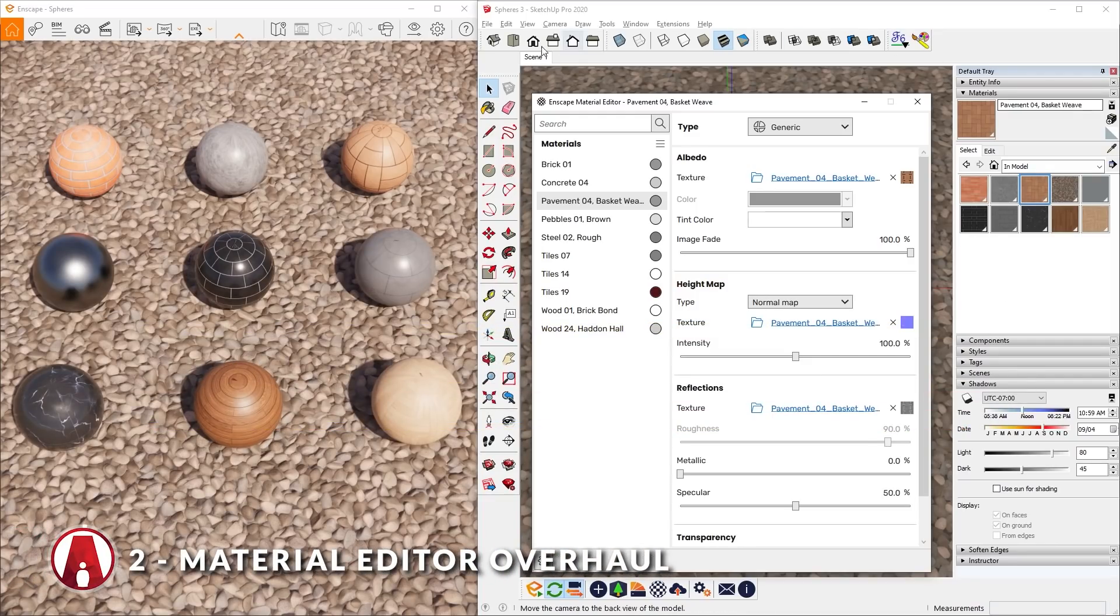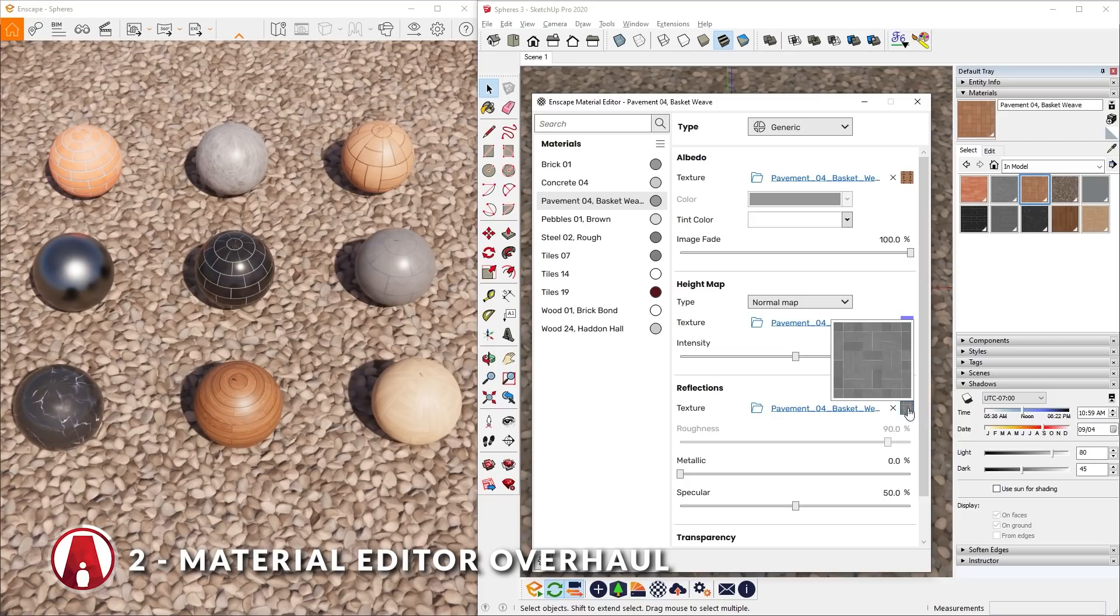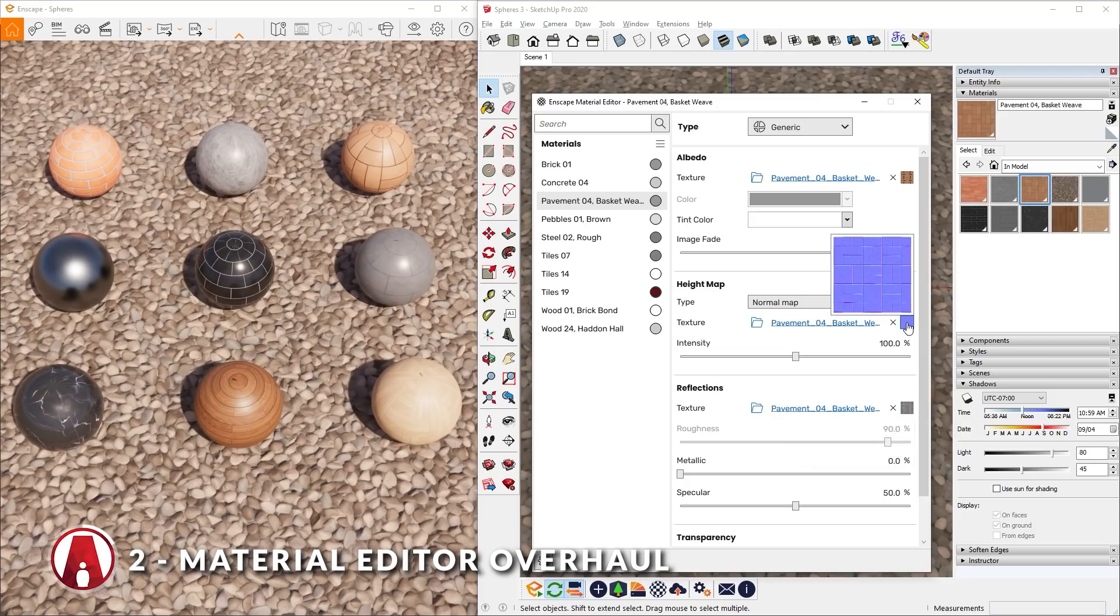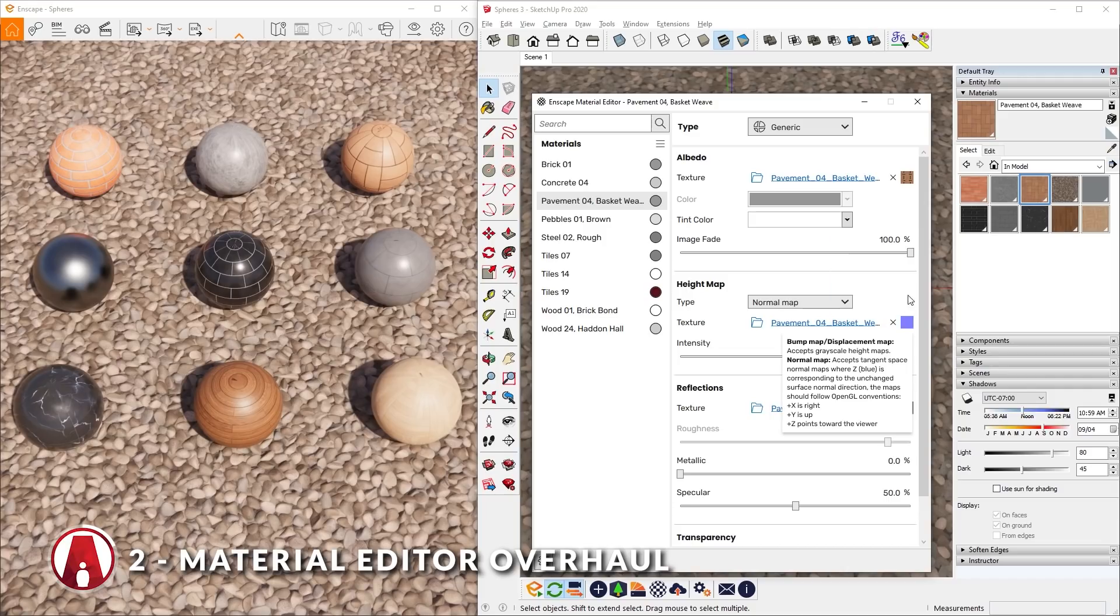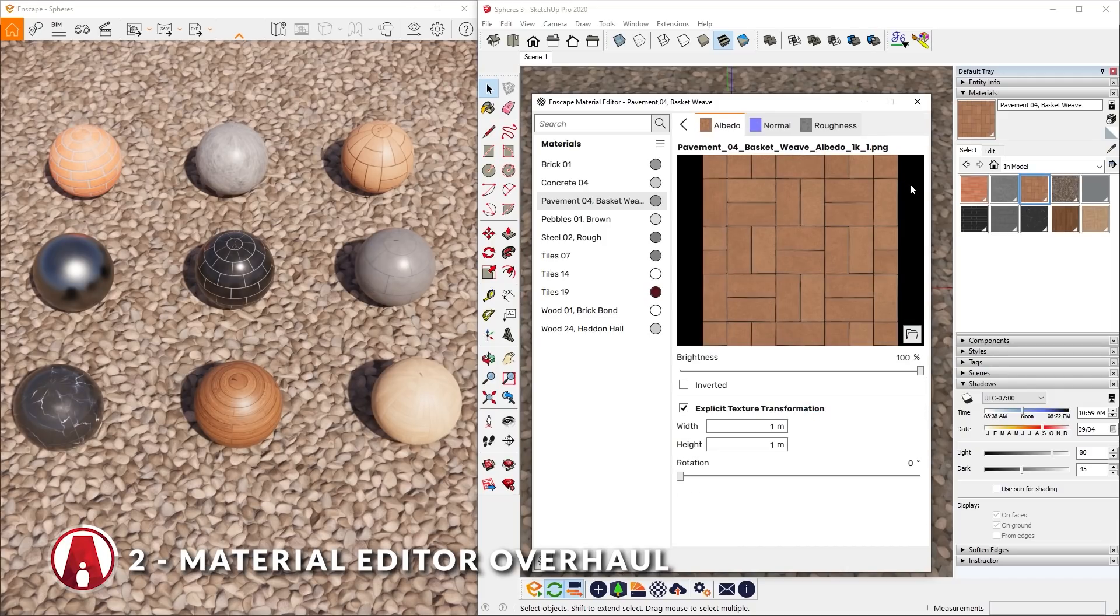In Enscape 3.1, the Enscape Material Editor has been redesigned to provide a more intuitive experience. For example, you can now see small thumbnails of each maps that are in a material right next to their name. If you hover your mouse over them, you will see a slightly bigger thumbnail. Clicking on any of the maps will take you to its settings. These maps tabs have also been improved.